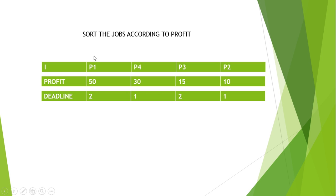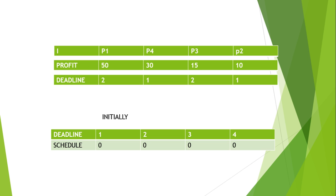This is now sorted according to the profit in descending order. Now the next step is we have to make an array where we can store the sequence or the schedule. We will first look at the first process and we will look at its deadline.